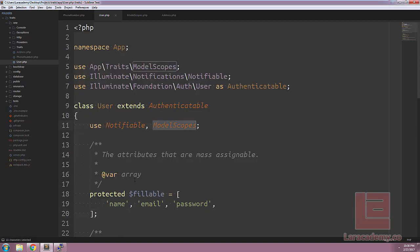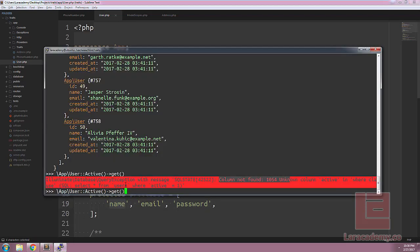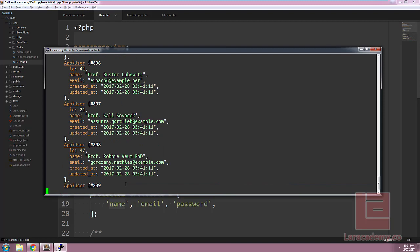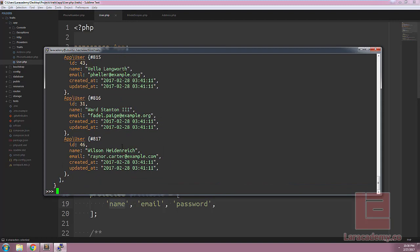However, within model scopes, we do have one function that we can use. Let's say we want to order our users by the name. We could say app user order name and then get. Because of the way that is written, our trait will work for us perfectly.